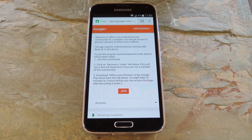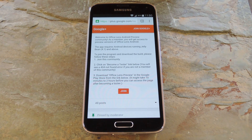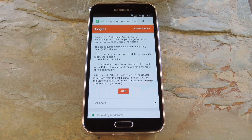Office Lens will not only scan documents, but it will also upload them to your OneDrive or your Office 365 account. The first time I tried this with my Android device, the document that I scanned immediately showed up on my Windows computer.